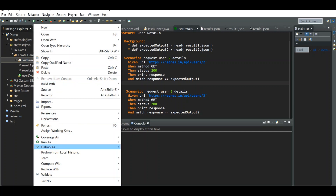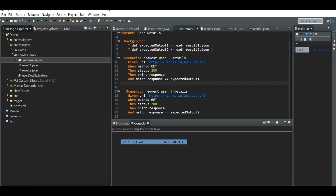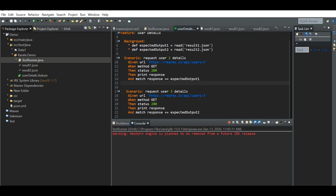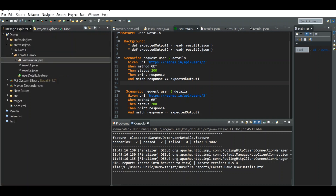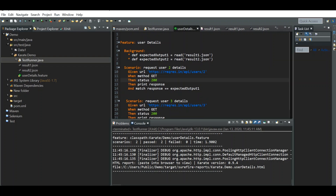User details 2 and user details 3 are tested. But what if you need to check, say, 10 users? You'd need to create 10 JSON files and read each one separately. That's not necessary. Instead, we can put all the expected data into the same JSON file and read from there. Let's see how to do that.